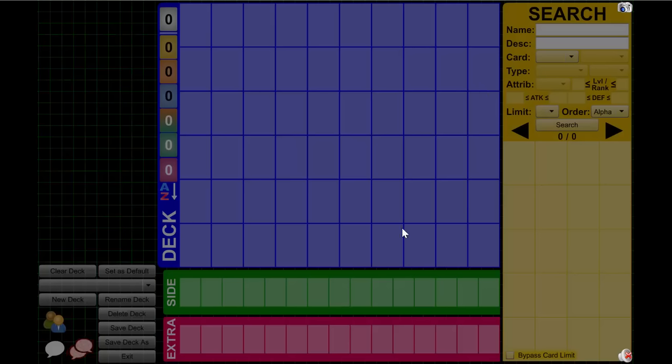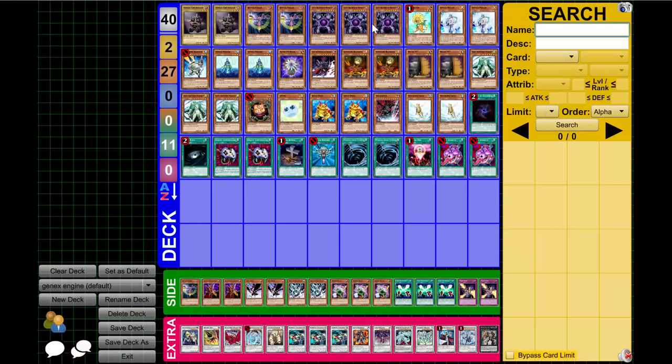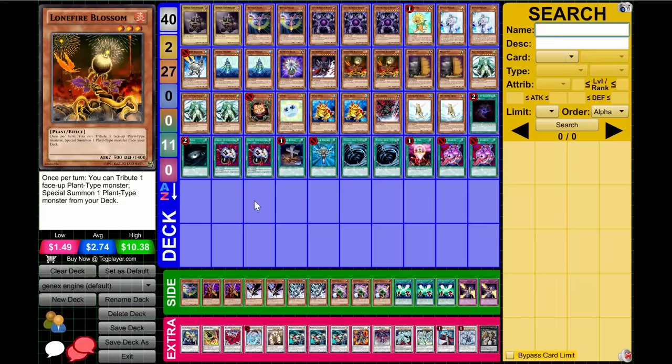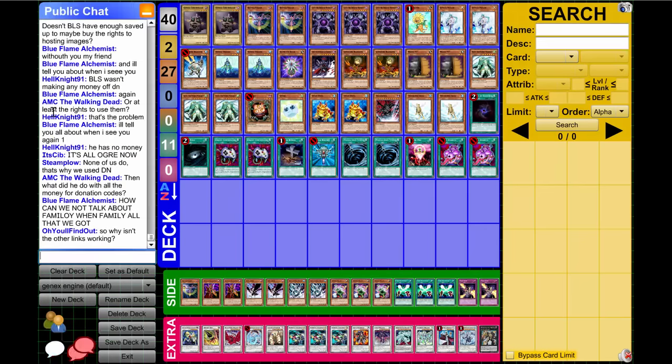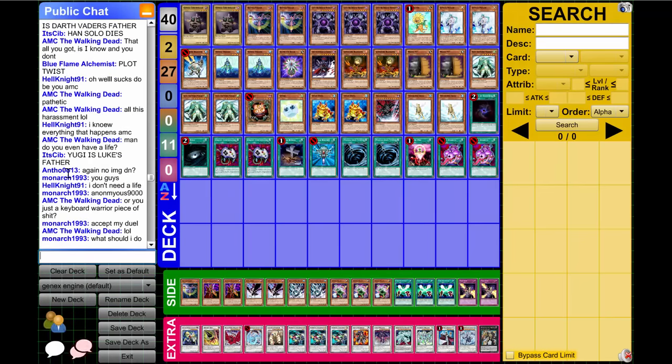Yeah, you guys see DN still working for me with the images and everything. But yeah, there's this random link everyone's spamming here in the public chat. Didn't take me that long to find out about it.